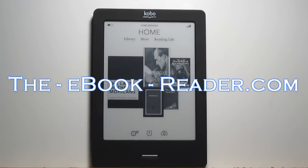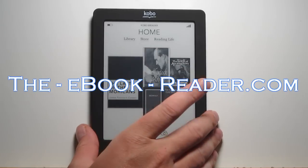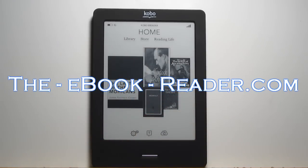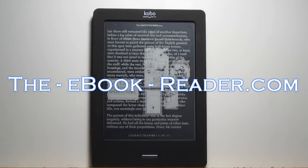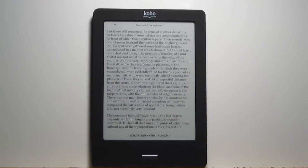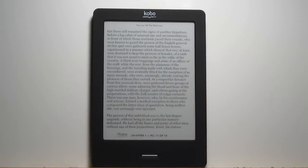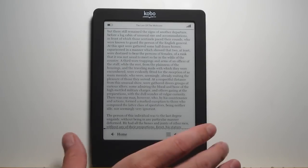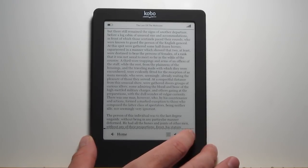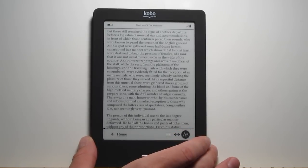Nathan here from eBookReader.com. For this video, I'm going to show you some of the advanced features on the new Kobo Touch. Since I did the first review, they've updated the firmware a couple of times, so they've changed a lot of things. There's a lot more features now, so I put together this supplementary video showing some of the additional features on the Kobo Touch that they've added with the new updates.